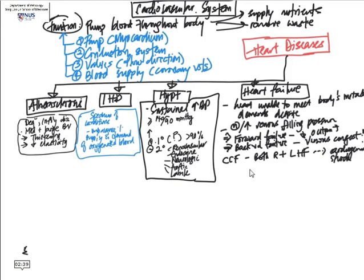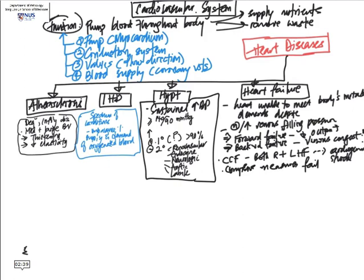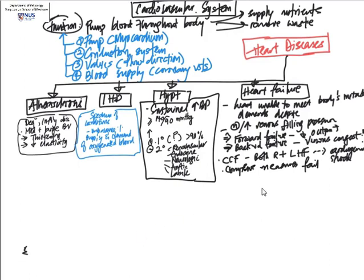Heart failure occurs when all the compensatory mechanisms are no longer able to maintain cardiac output. We have certain compensatory mechanisms such as increased heart rate, ventricular hypertrophy, cardiac dilation in an attempt to increase output, as well as water and salt retention by the kidneys.